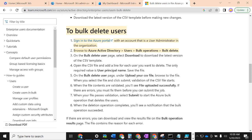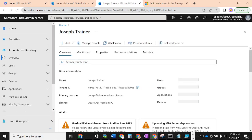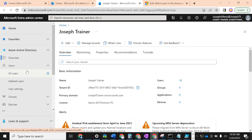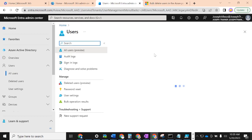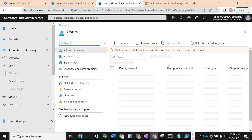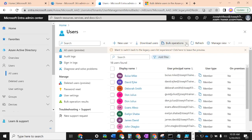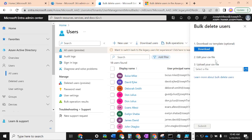Azure Active Directory has loaded up. The instruction says to browse to Active Directory, then Users, then Bulk Operations, then Bulk Delete. So let's go to All Users, then Bulk Operations. You can see there is bulk create, bulk invite for guests, and bulk delete — we're clicking on Bulk Delete.